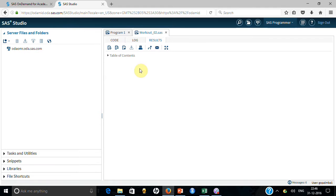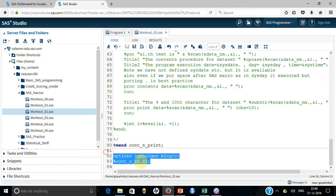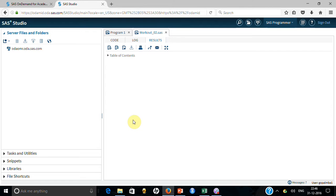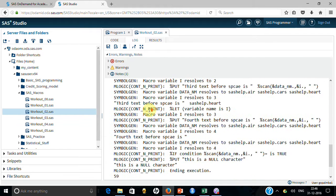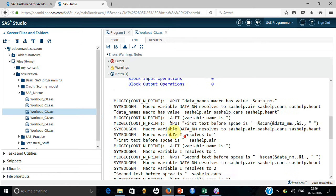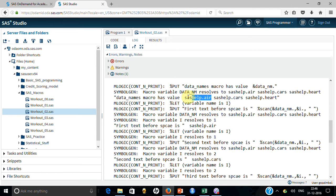I am passing the macro and enabling SYMBOLGEN and MLOGIC to trace execution. The first thing it does is decode the 'data_names' macro — it has created this long list of dataset names separated by spaces. The next task is how to read out the first value, then the second, since these are different dataset names.